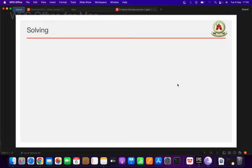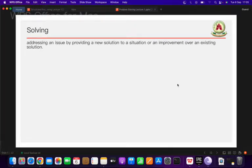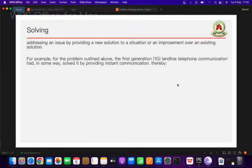So what do we mean by solving? Solving is simply trying to address an issue — trying to address a situation that is not satisfactory, and trying to bring about an improvement in an existing situation. That is what solving is.